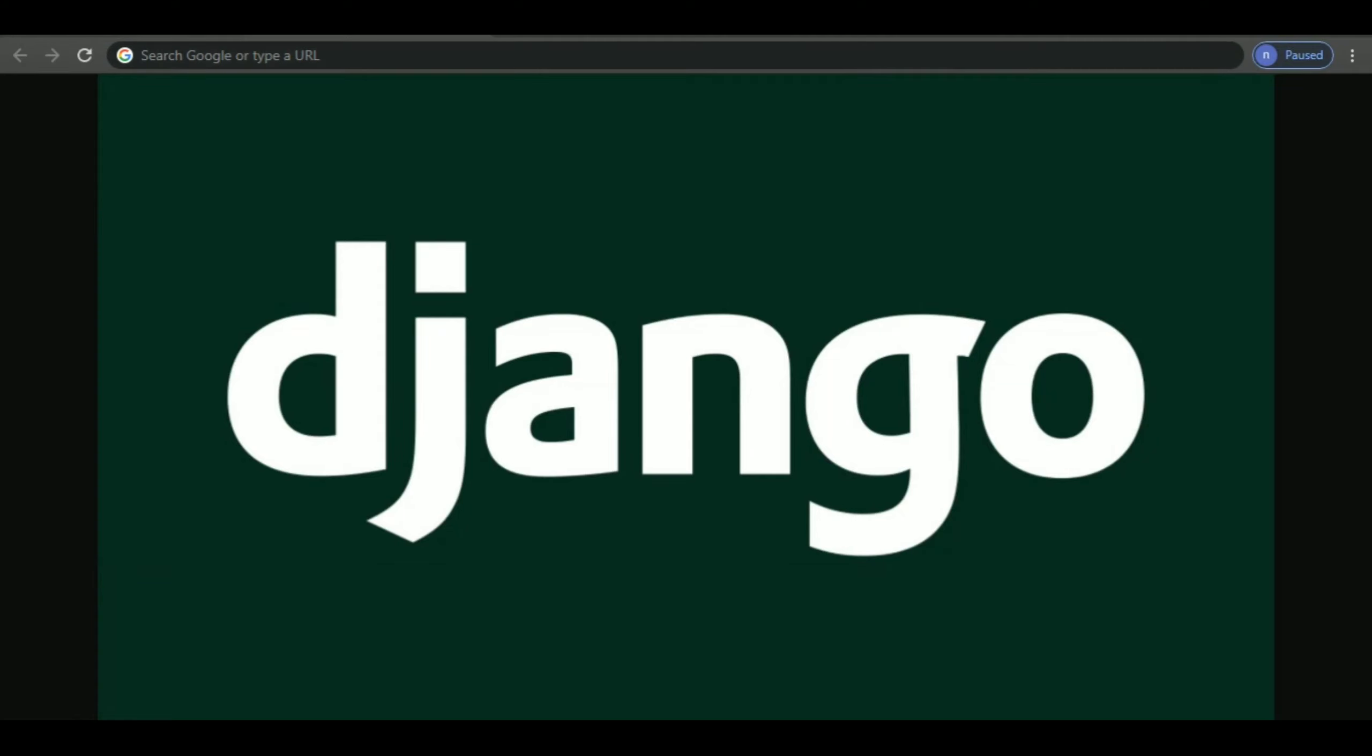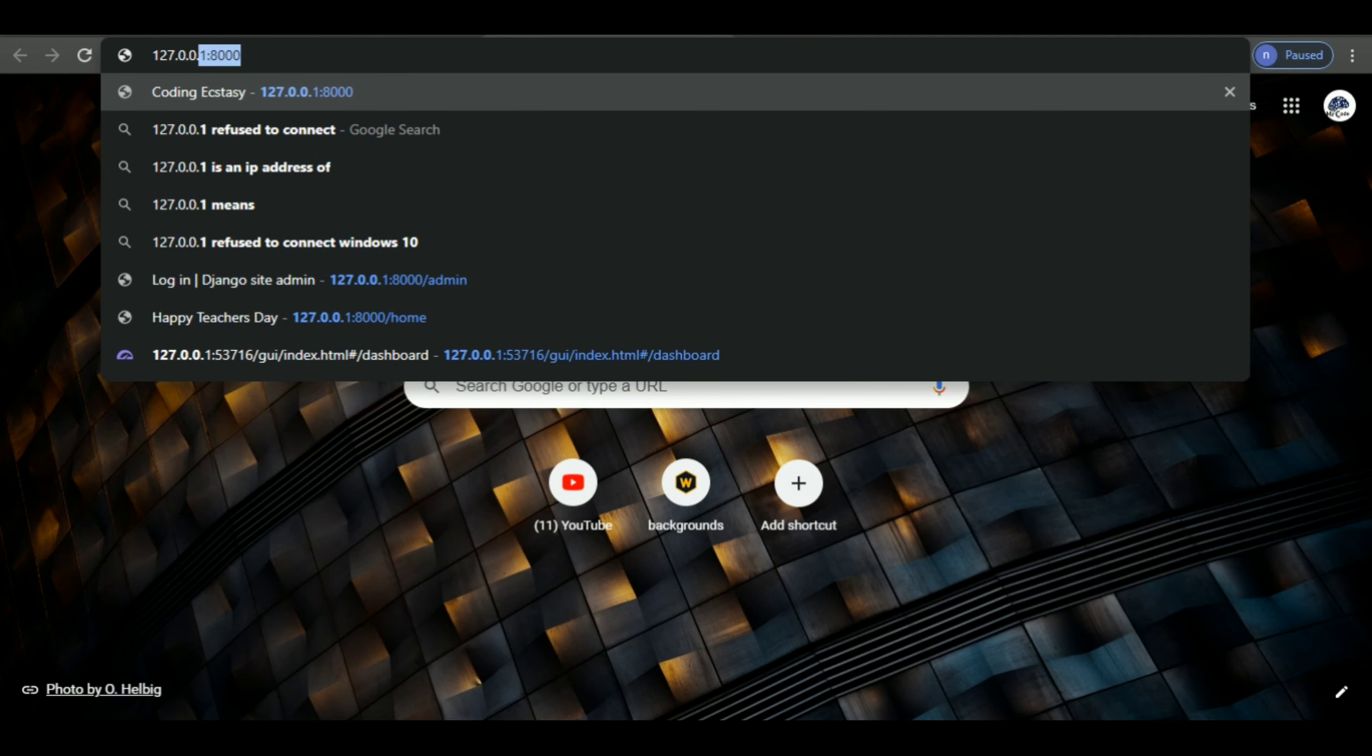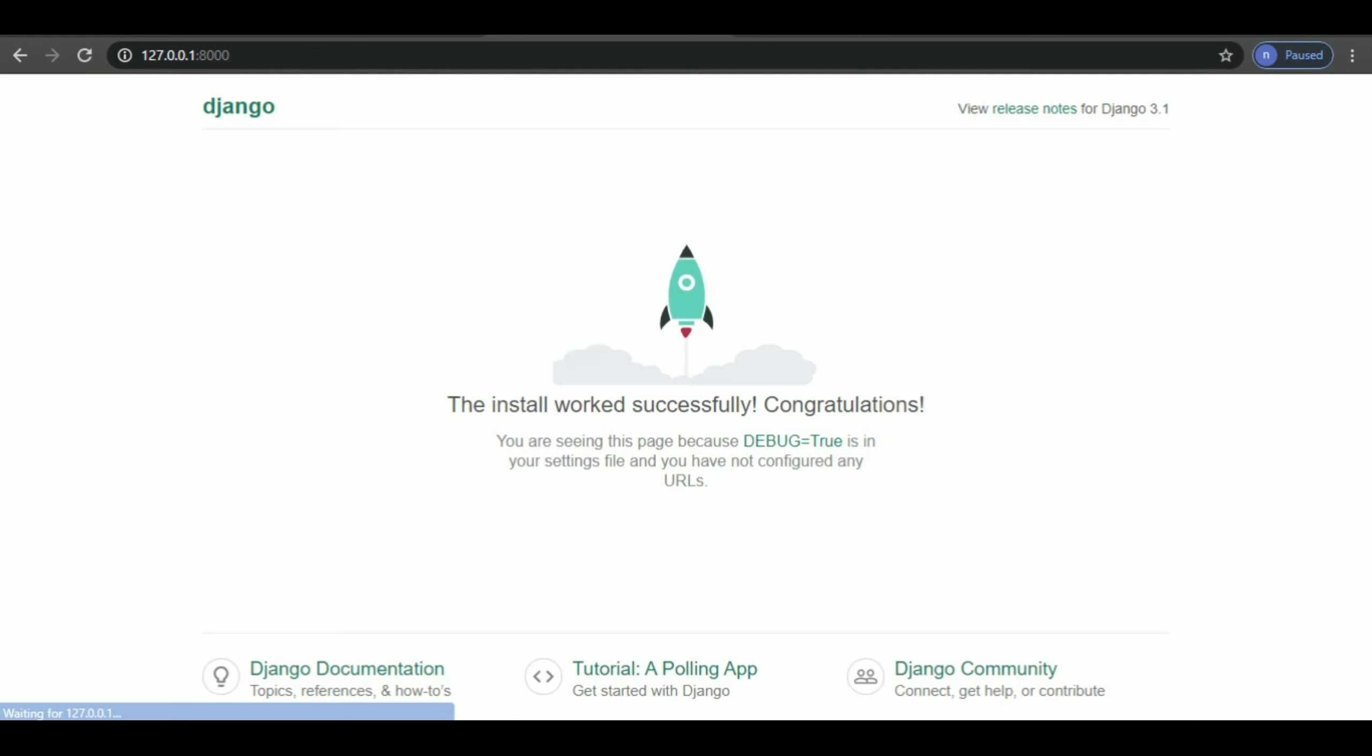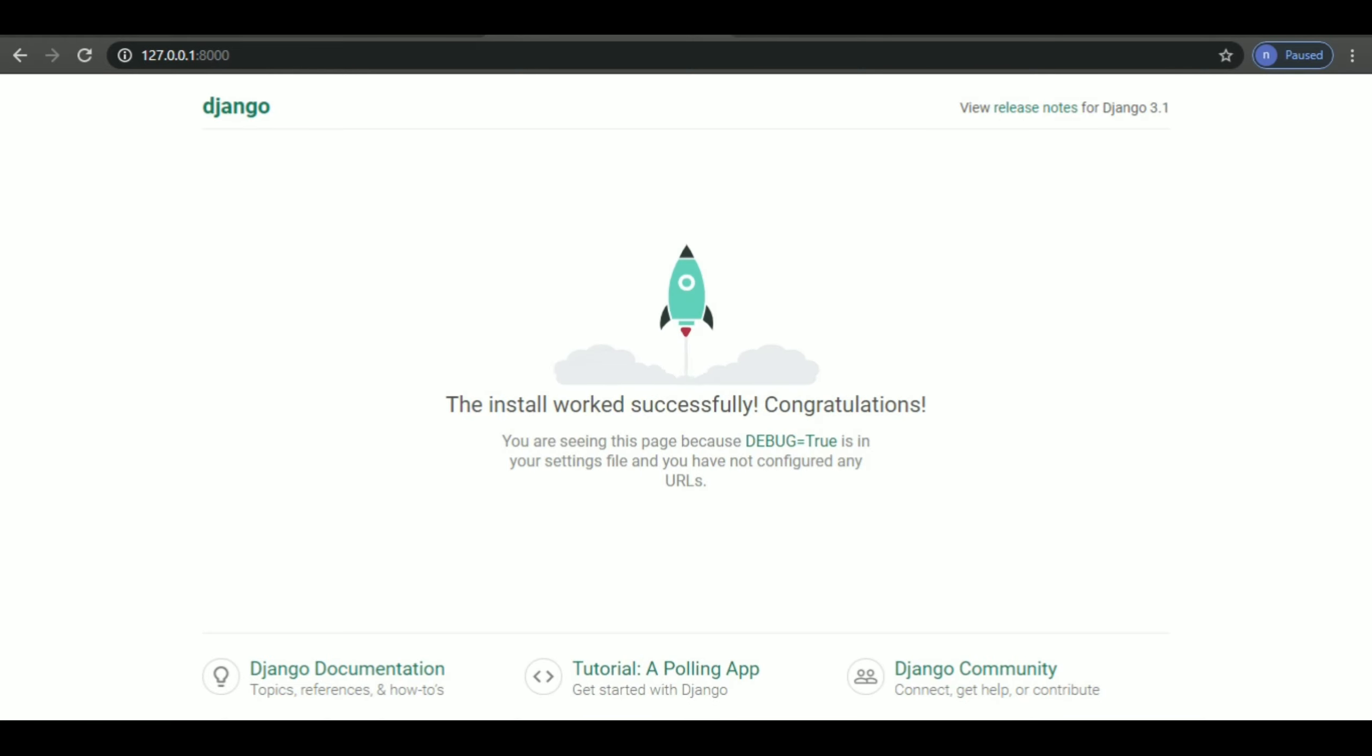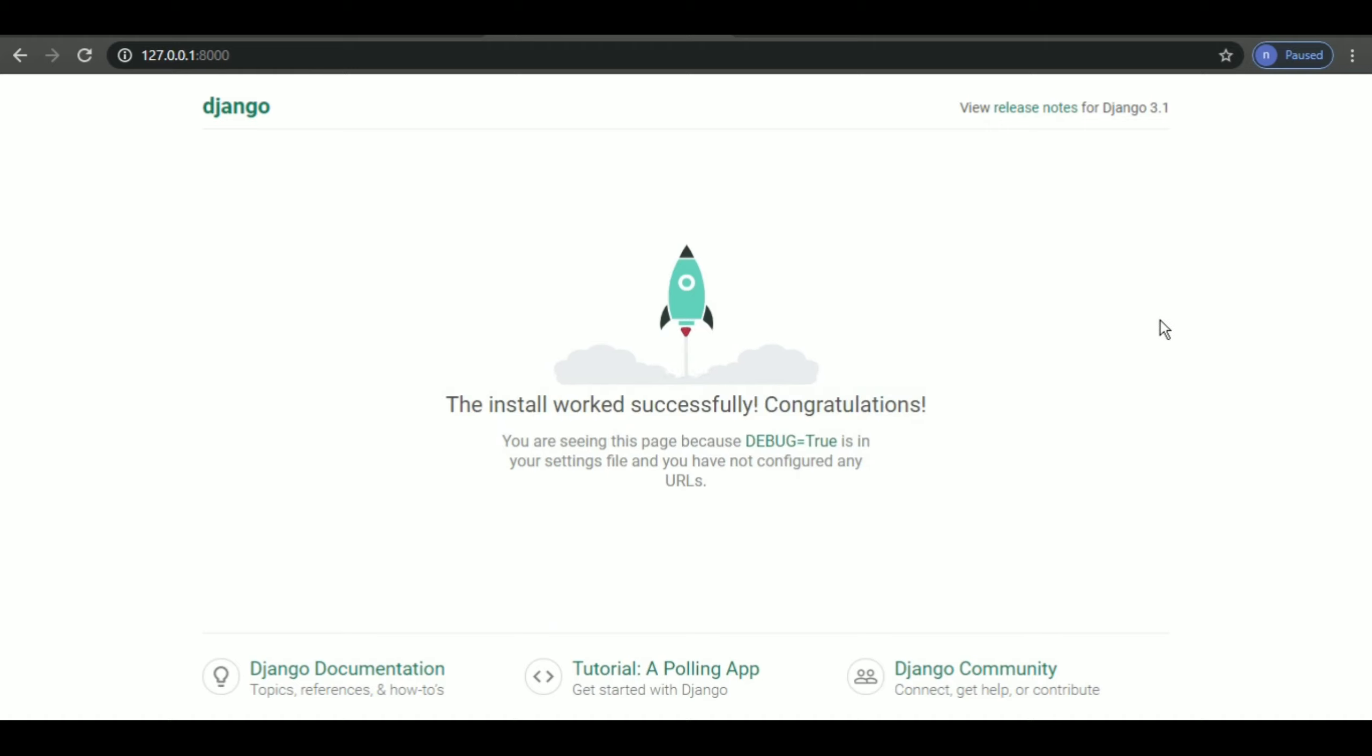Let me put in 127.0.0.1 colon 8000. You enter that and there you go. We have successfully installed Django. The install worked successfully.